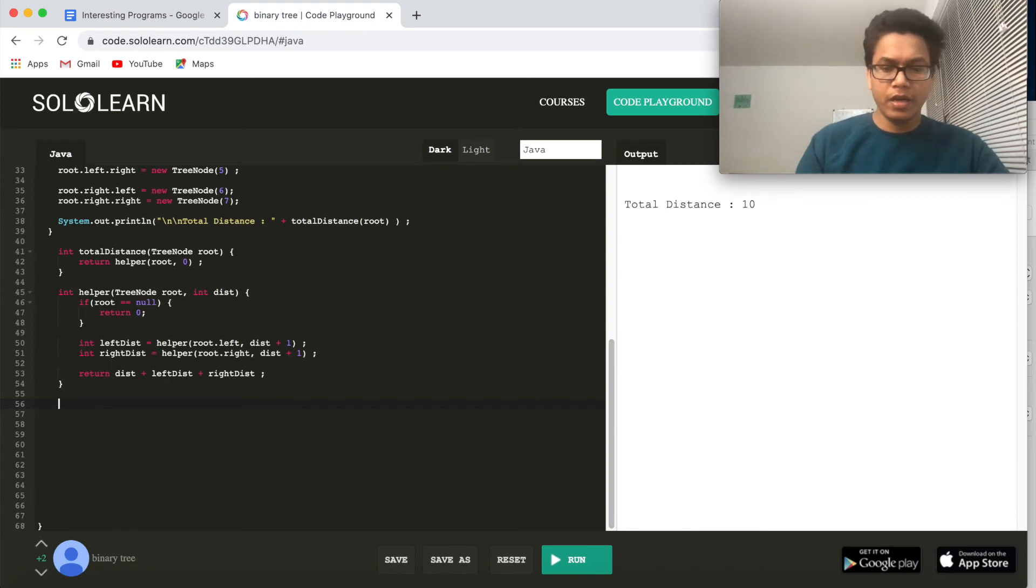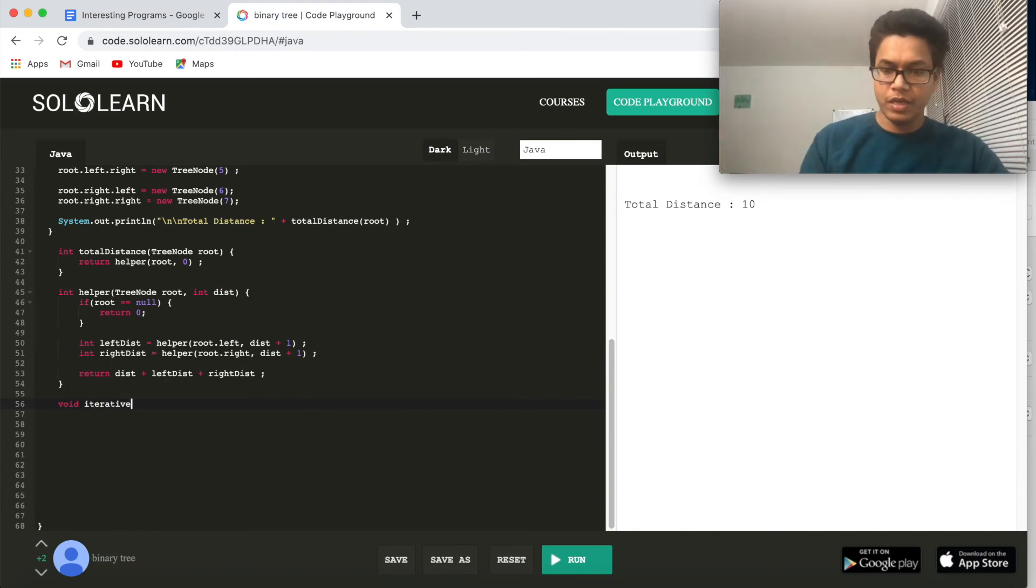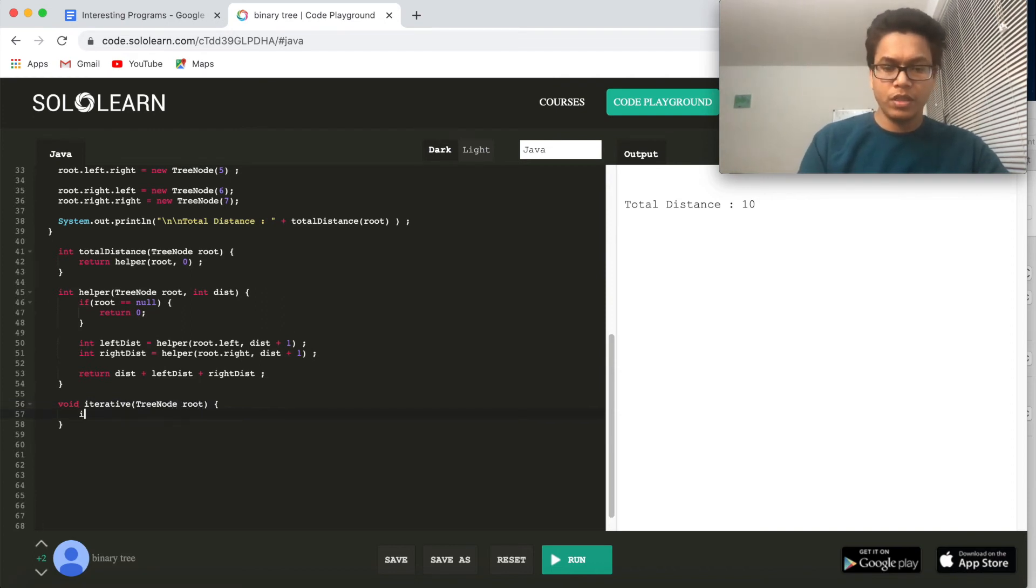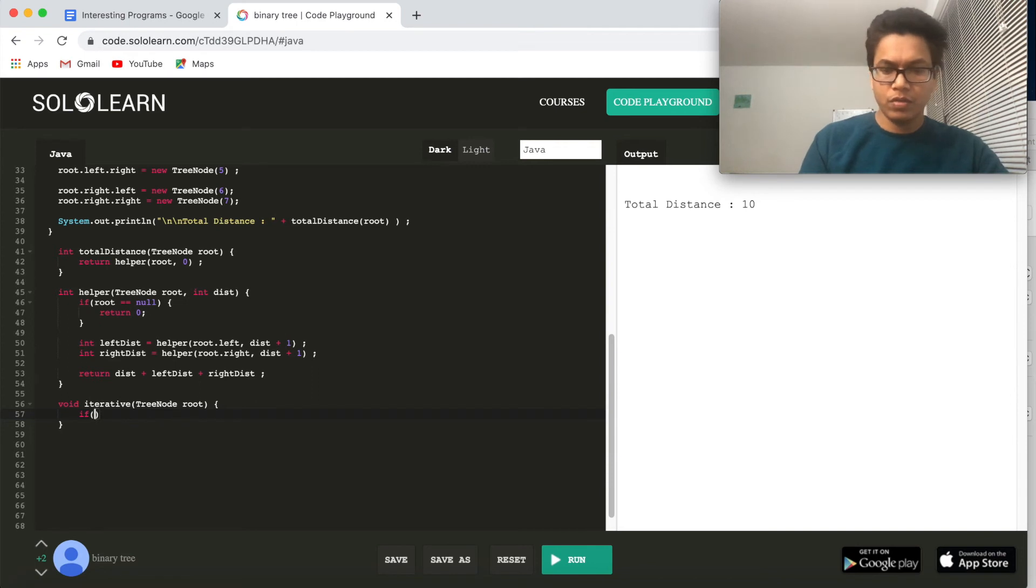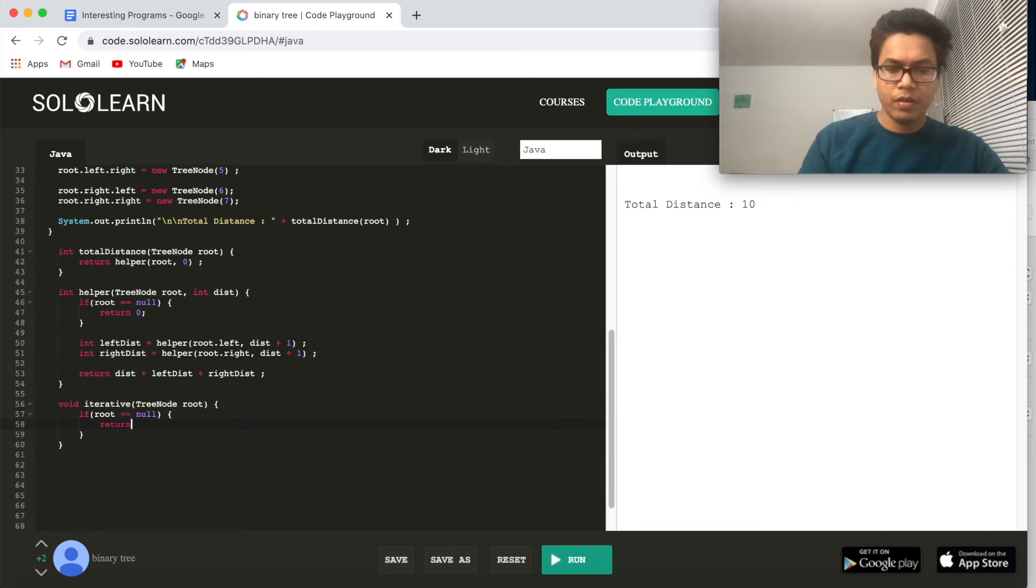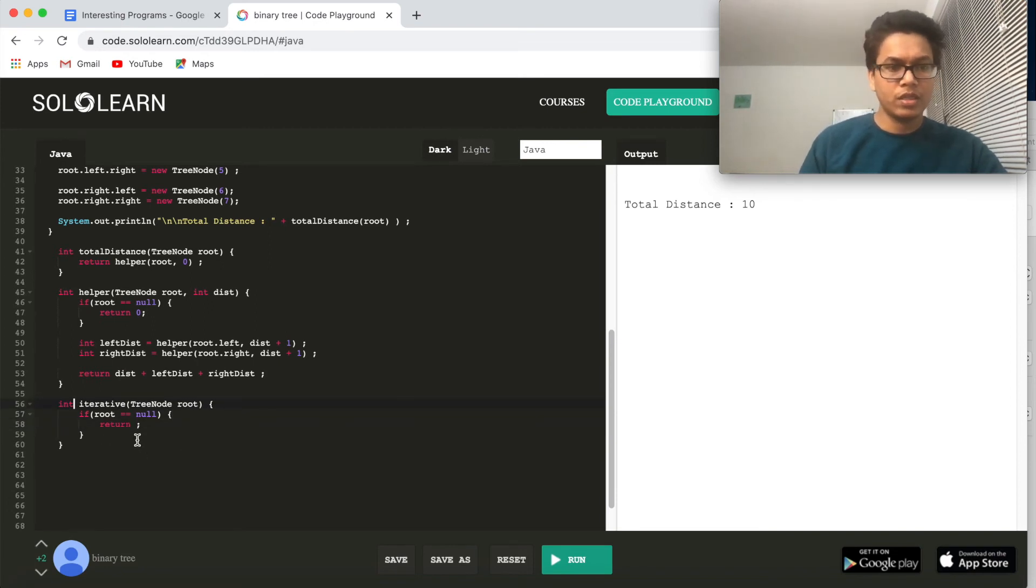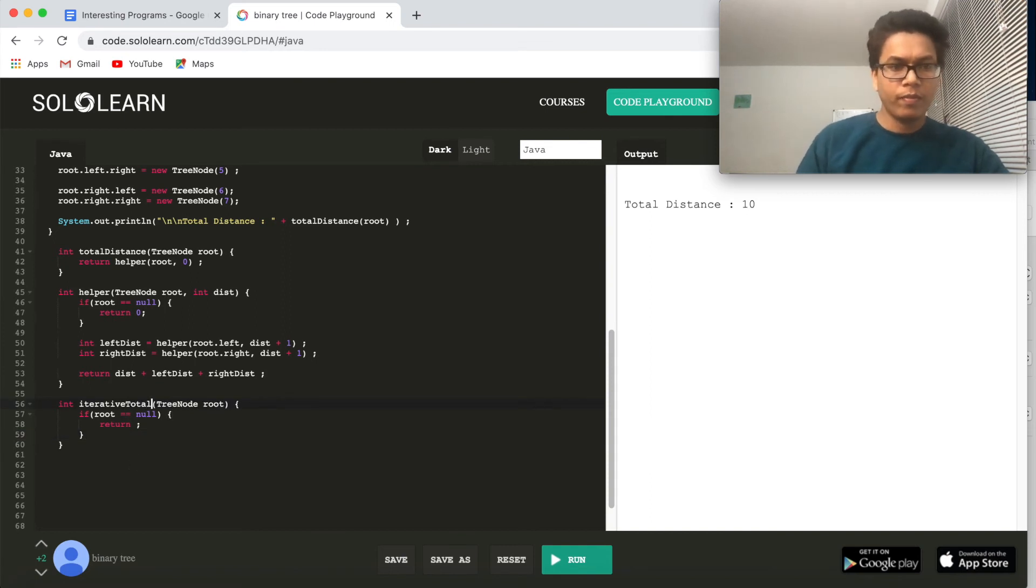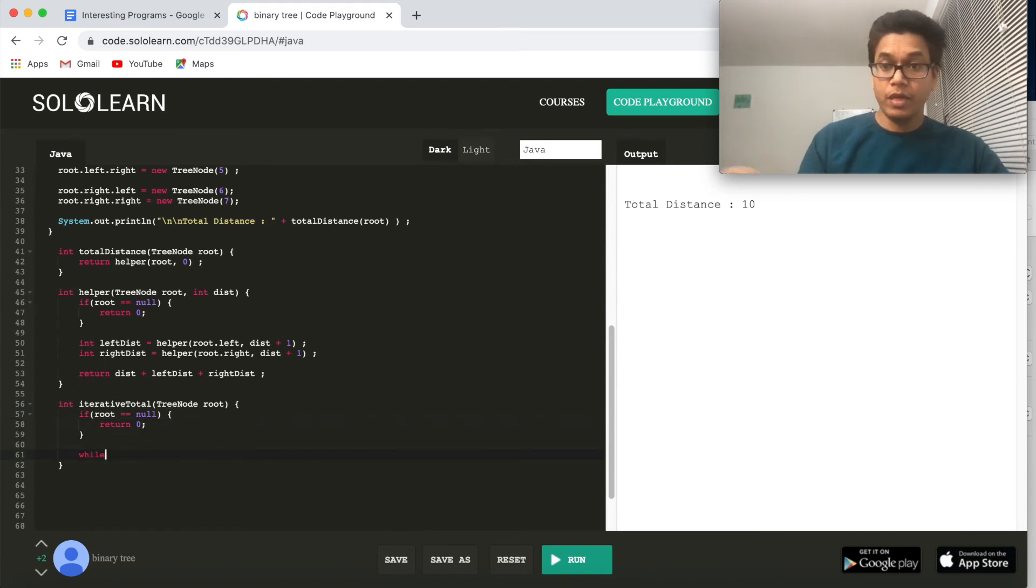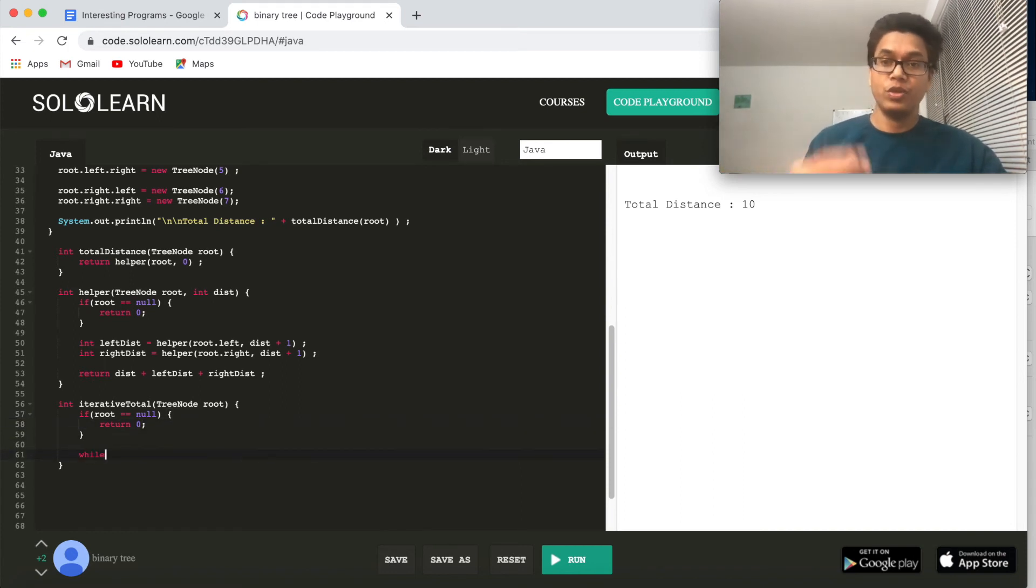Let's just write an iterative approach. Void iterative using BFS, and I'll pass TreeNode root. First thing that we should do in any program is some sanity check. So if root equal to null, then we'll return. This should again return our total distance, right? So I'll say iterative total. Fine. And now return should be 0, fine.